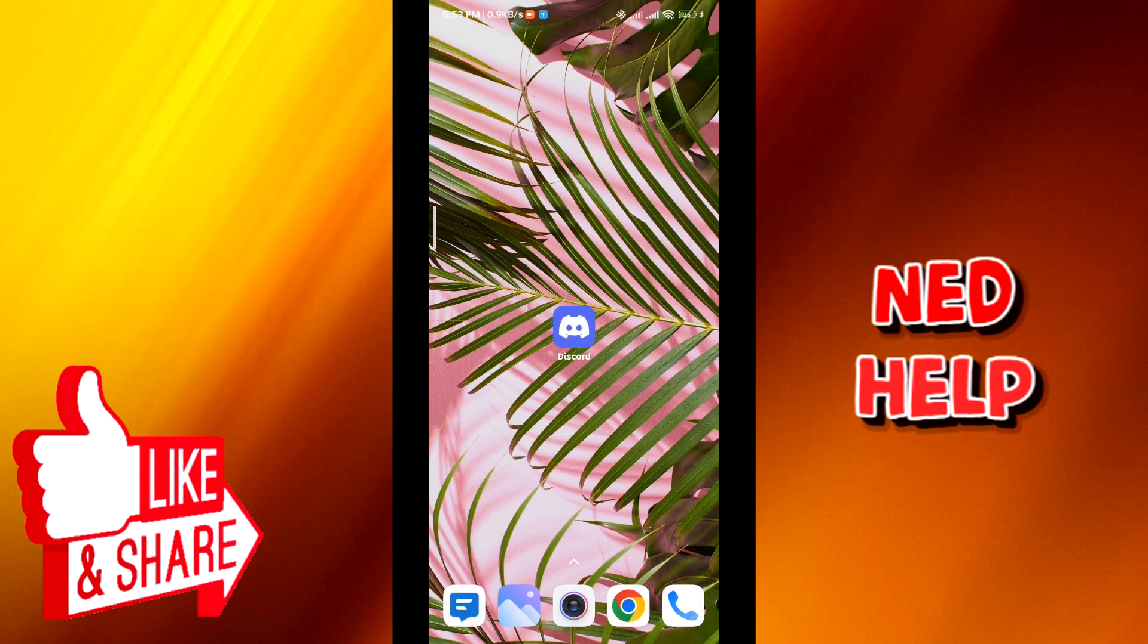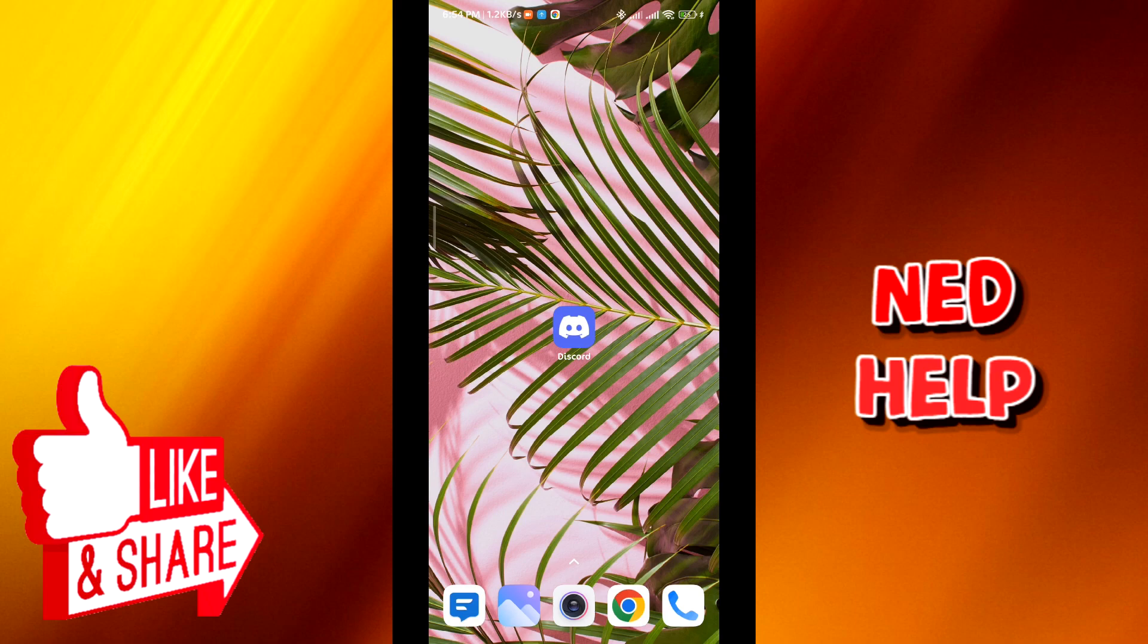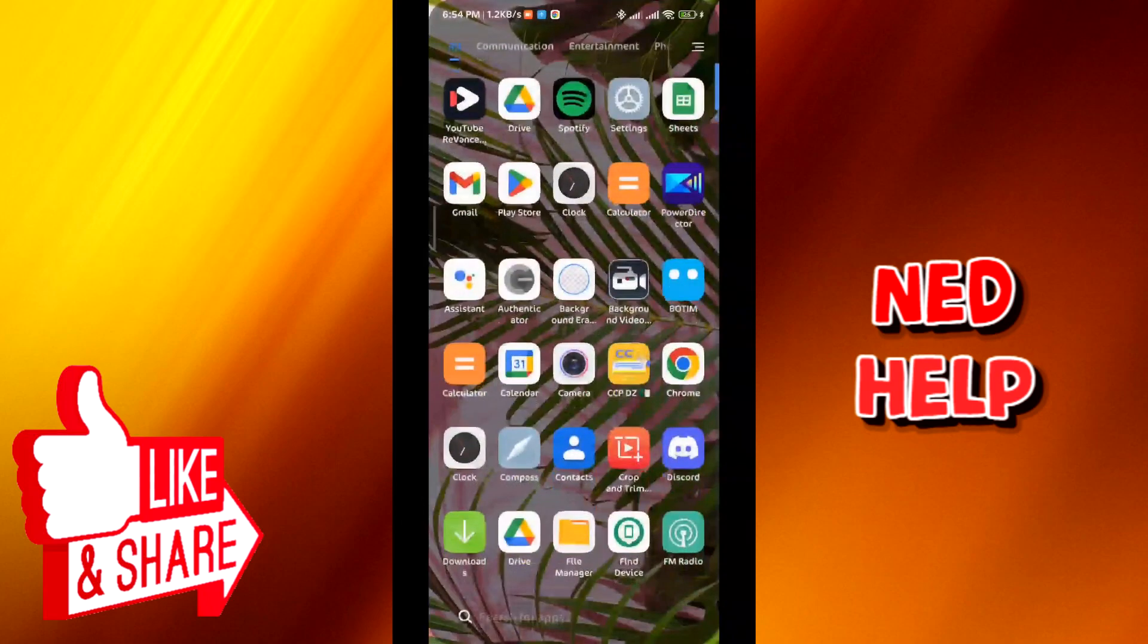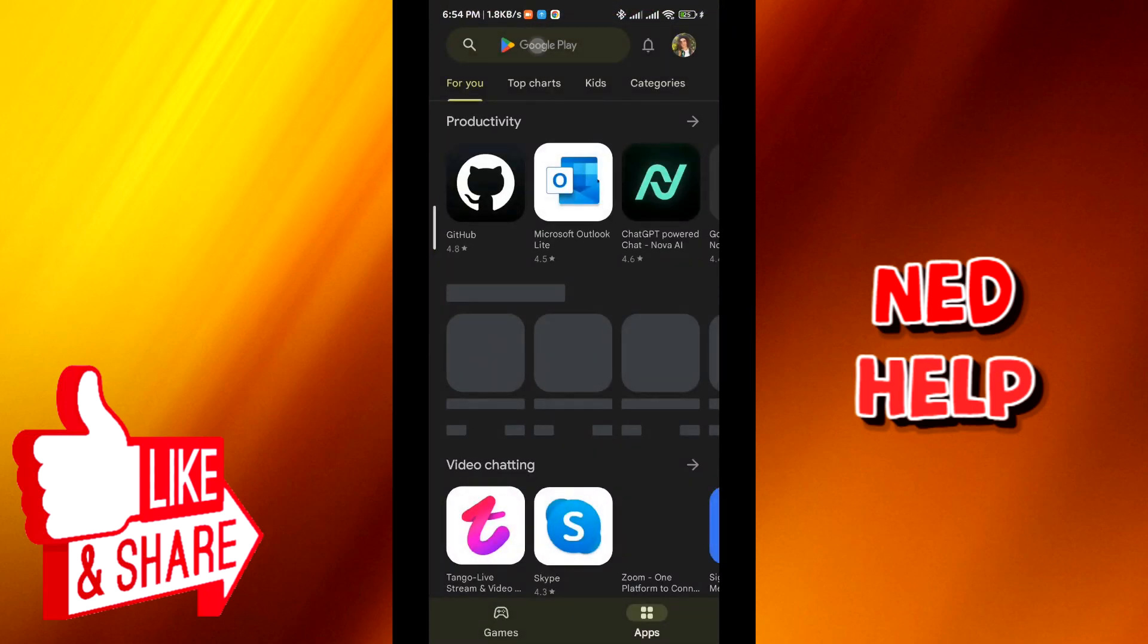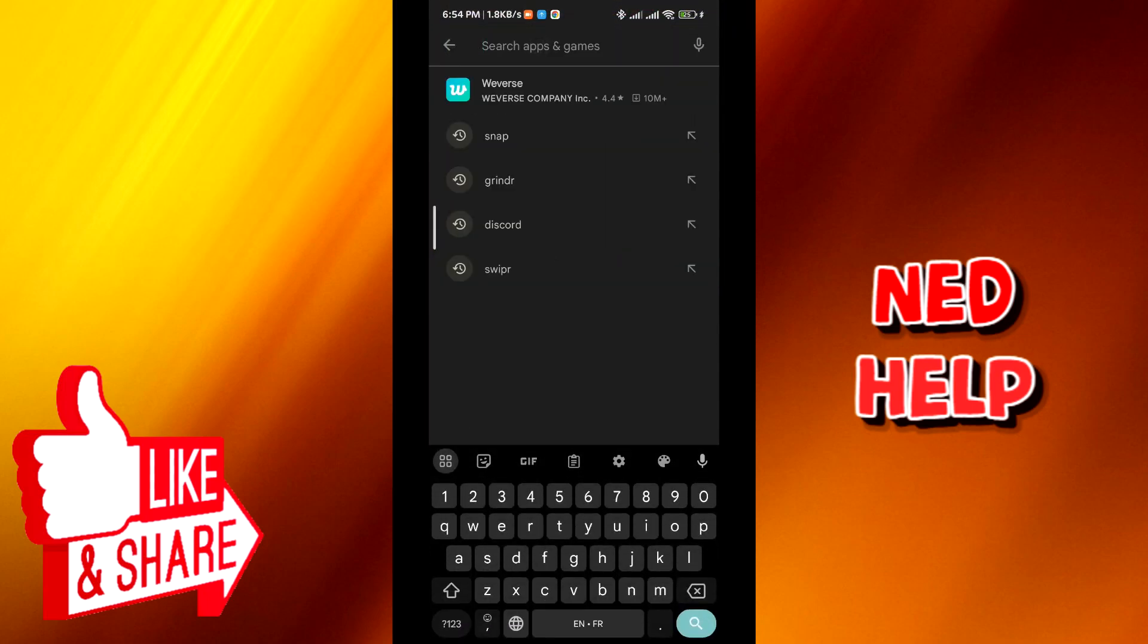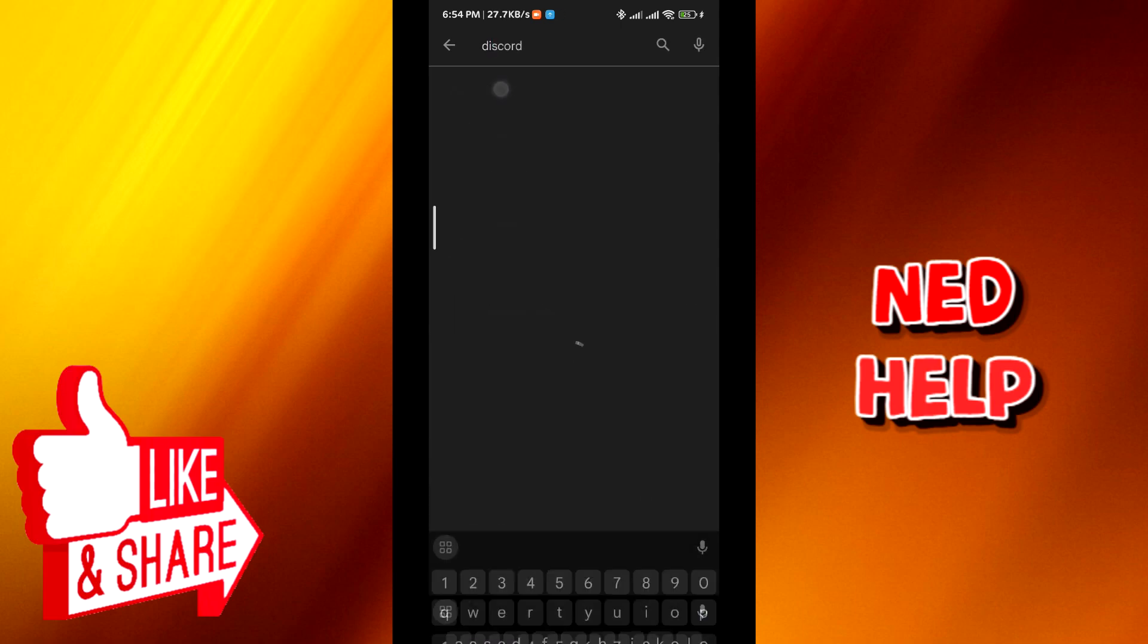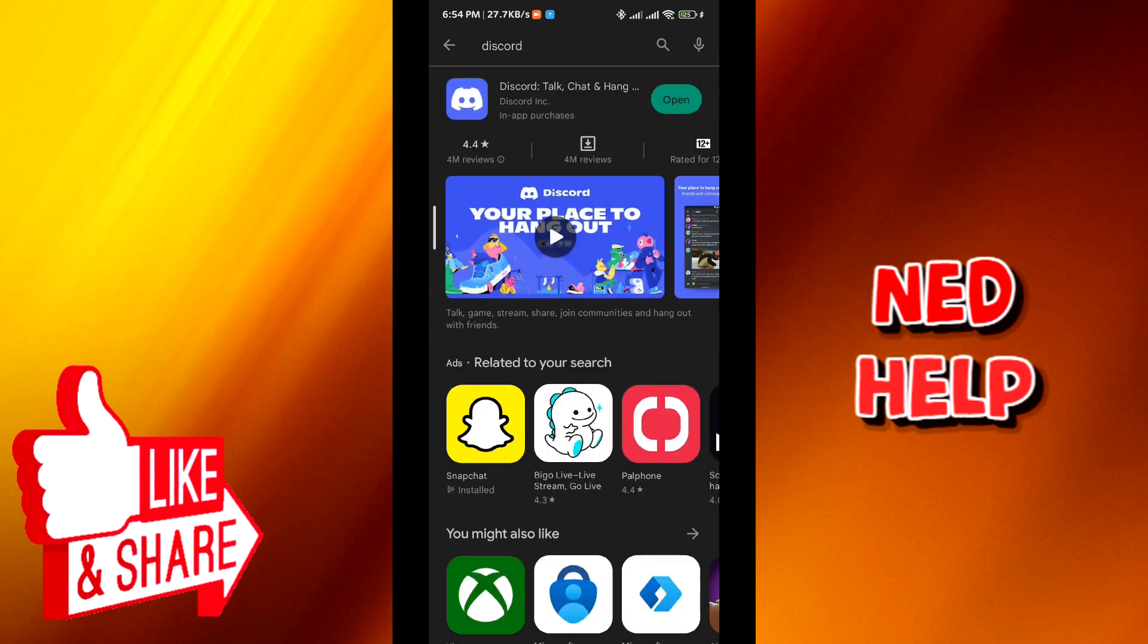Hello everybody, today in this video I'll show you how to fix Discord's freezing call on mobile, so let's jump right into it. First, we go ahead and open the Play Store or App Store, go search for Discord.